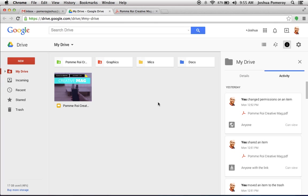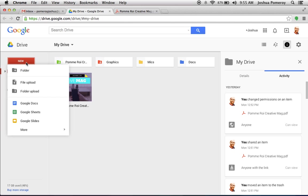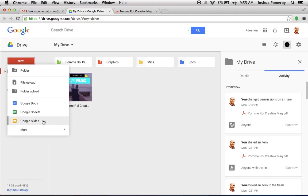And how do you get to different apps? Well, if you just click New, it'll give you a drop-down. And you see these first three here is Google Docs, Google Sheets, and Google Slides.